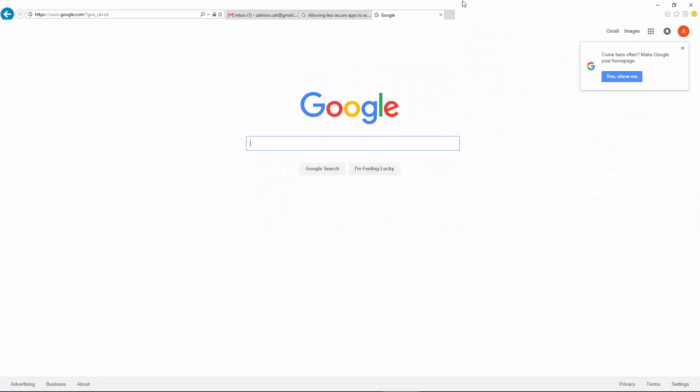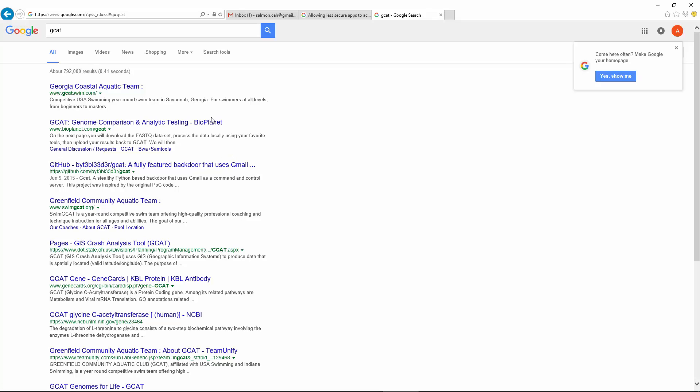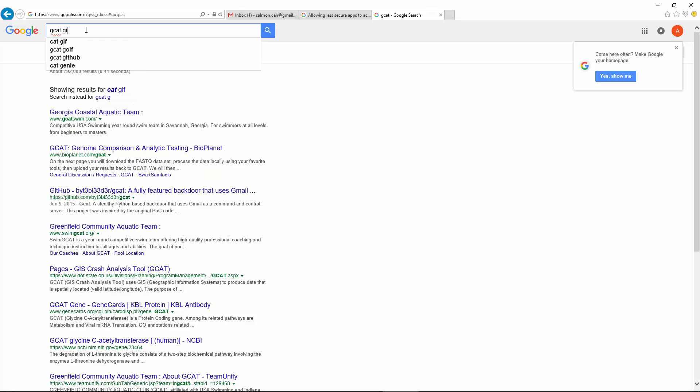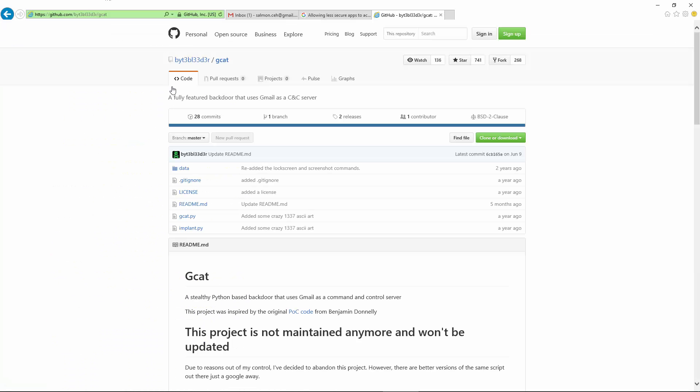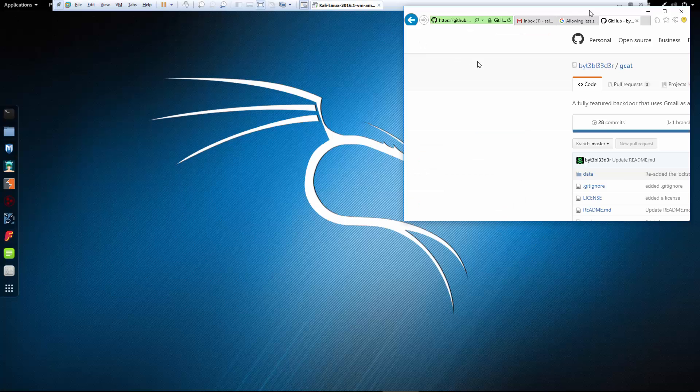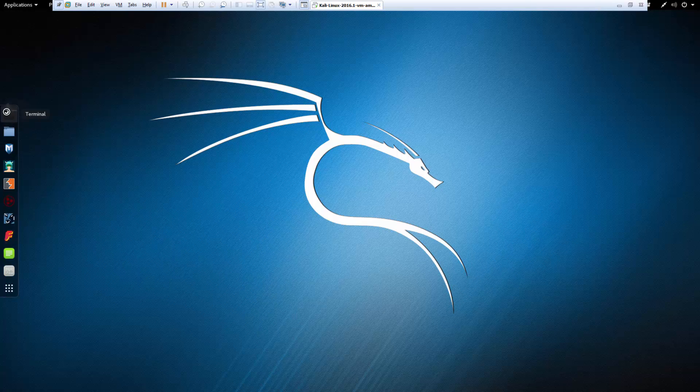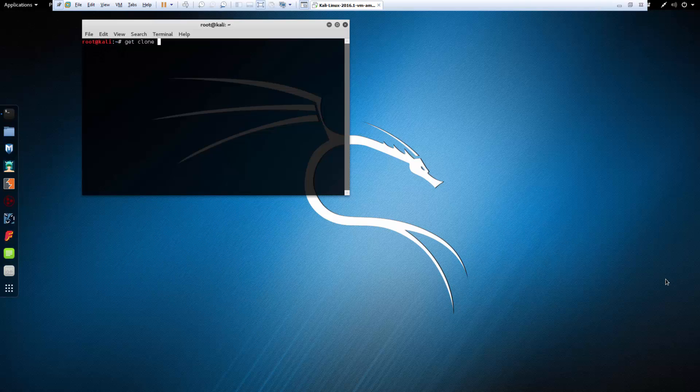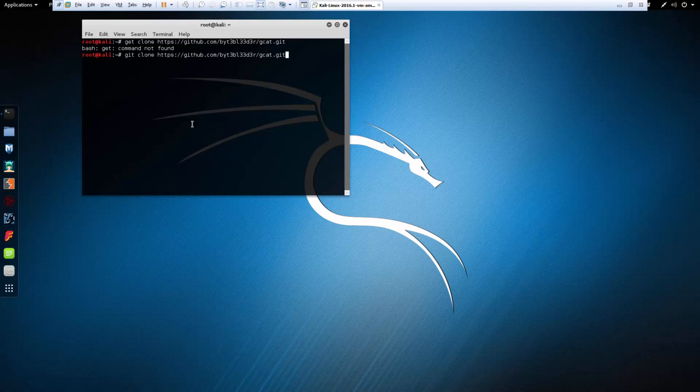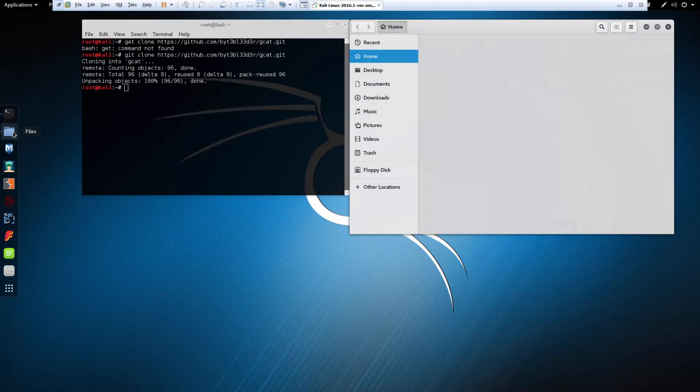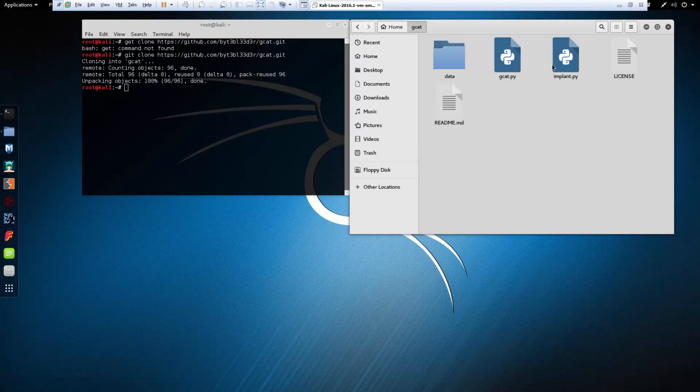Alright, so first thing I did was I'm gonna go to Google and I'm gonna type in GCat space GitHub. I'm looking for this one right here and you can download it or you can get the URL. I'm gonna get the URL and go to my Kali machine, git clone. Let it go ahead and unpack everything and you should be able to go to your directories and you should have a GCat.